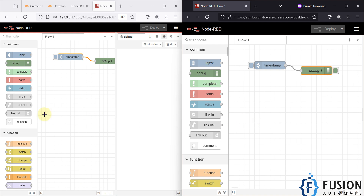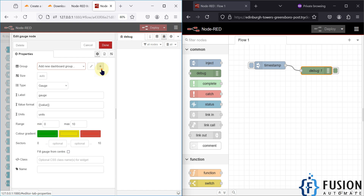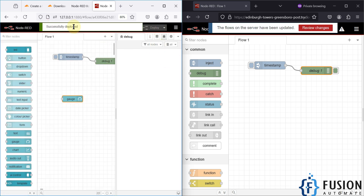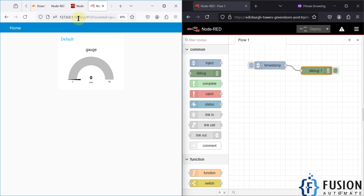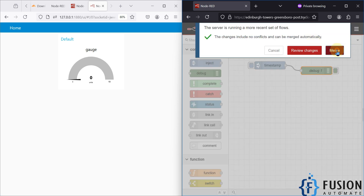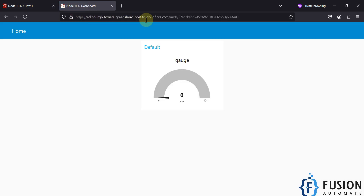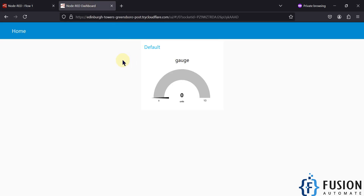You can also access the Node-RED dashboard this way. Let me add some gauges, modify them, and deploy. The deployment is successful, and the dashboard is normally running on a local IP address and port number. But to access the dashboard from anywhere in the world, I can use the same tunnel URL, refresh the page, merge the changes, and launch the dashboard from there. You can see we're accessing the dashboard through the public Cloudflare URL — not a local IP — from anywhere in the world.